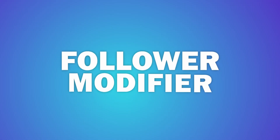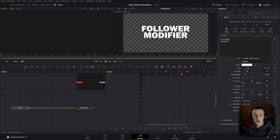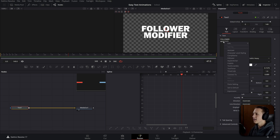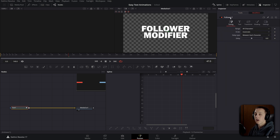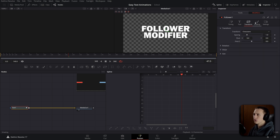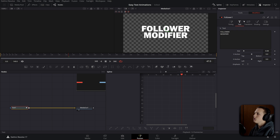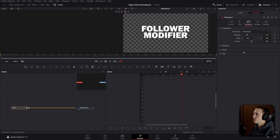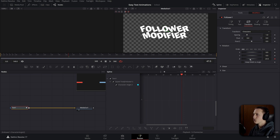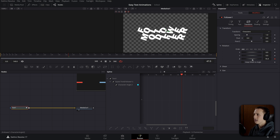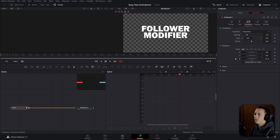Now onto the last animation. Add another Fusion composition, go to the fusion page, and add the text. This one uses the follower modifier, which is an extremely powerful tool inside of Fusion. To use it, right-click on the text and press Follower. In the Modifiers tab, you'll see Follower 1. In order to make any of the controls work, you need to add a keyframe on them. Go to the transform settings, come down to rotation, and add a keyframe on the Z — when you drag it, it affects each character individually.